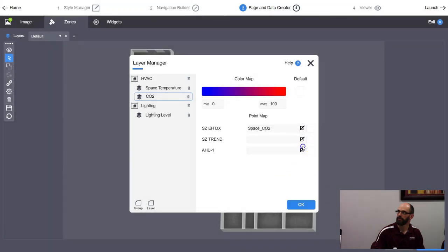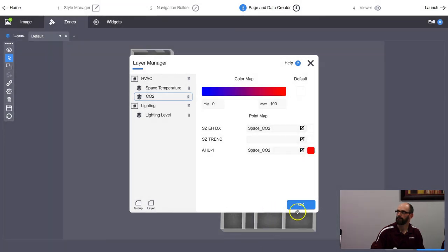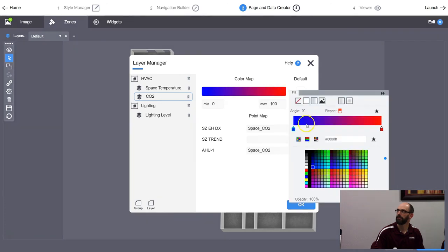The value range needs to be 0 to 2000. And I don't have any lighting, so I'm going to delete that whole layer group.